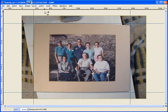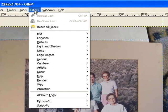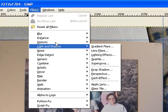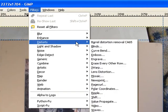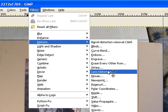Now, the way you fix things in Gimp would be filters, distort, lens distortion.